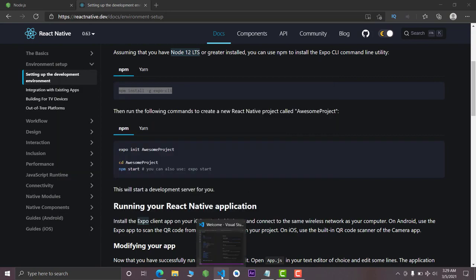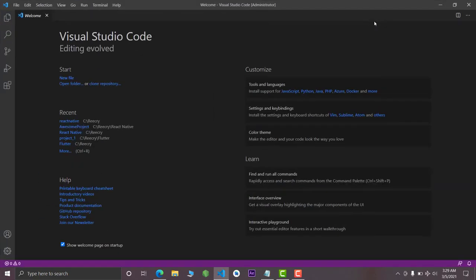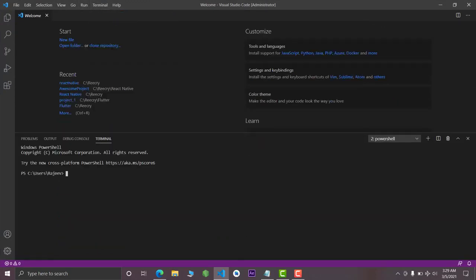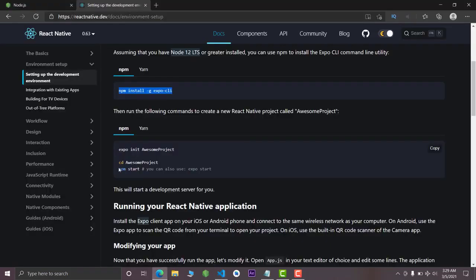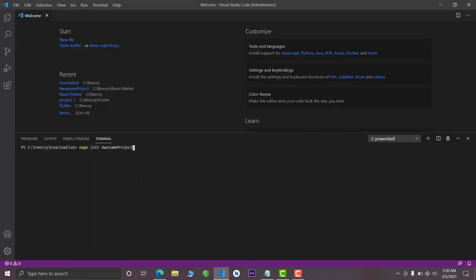Now the second step is opening your text editor — I will use Visual Studio Code. Open the terminal here. We're going to make our project inside a folder called React Native. The next command will be 'expo init' and the project name. Paste this command and instead of 'awesome-project' you can give any name — for example, I will call this 'project2', then press Enter.